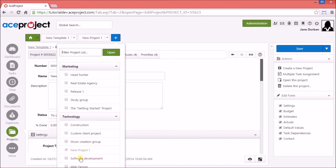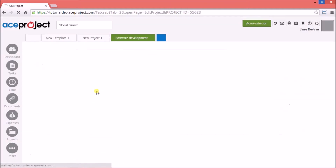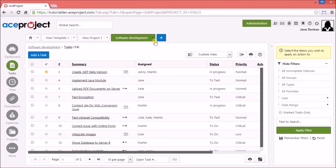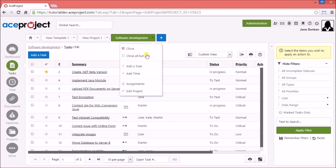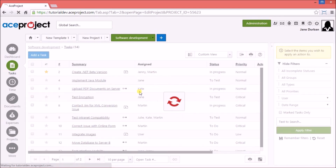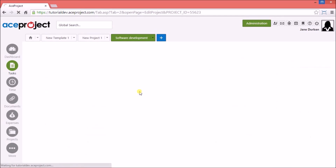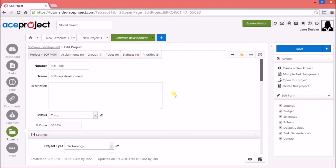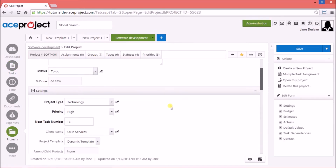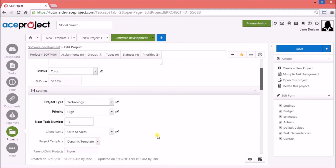Another project template type is a dynamic template. In fact, any working project can be used as the basis for a template by simply changing the project template option on the Edit Project page to Dynamic Template.